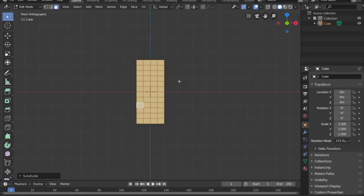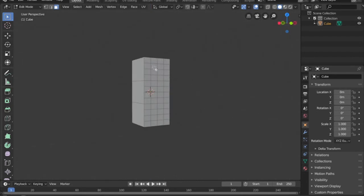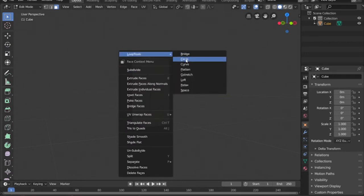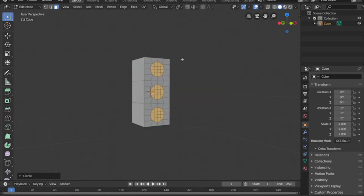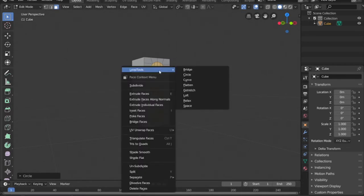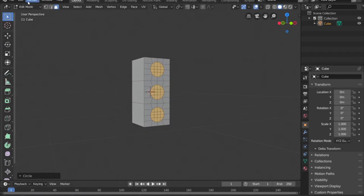Select all three front faces and subdivide them. Then select the inner four squares on each of those three sections, right-click, go to Loop Tools at the top, and hit Circle. You'll see that without enough subdivisions it won't make a clean circle, so subdivide those again. Then Loop Tools > Circle gives a pretty nice circle. This is a built-in free add-on — go to Preferences, search Loop Tools, and check the box to activate it.